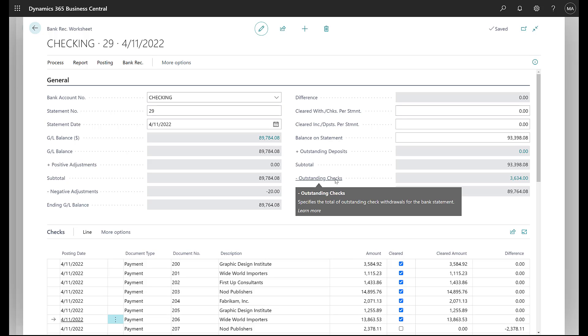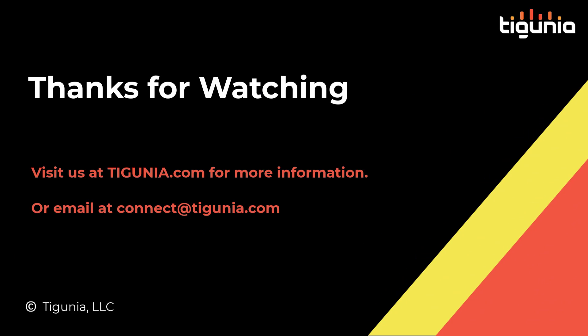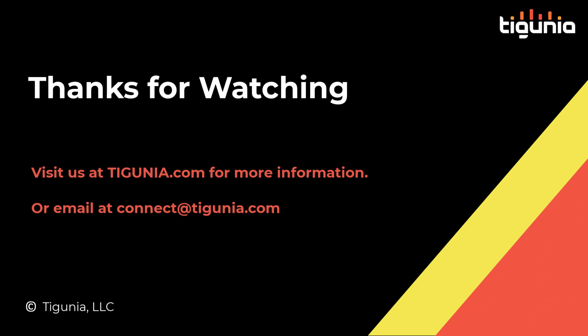So we hope you enjoy this video. If you have any questions about this or any other topics with Business Central, go ahead and reach out to us at the information on the screen. And we'd be glad to help you and help answer those questions. Also subscribe and like this video so you can get notified of any future videos that are coming out. Have a good day.